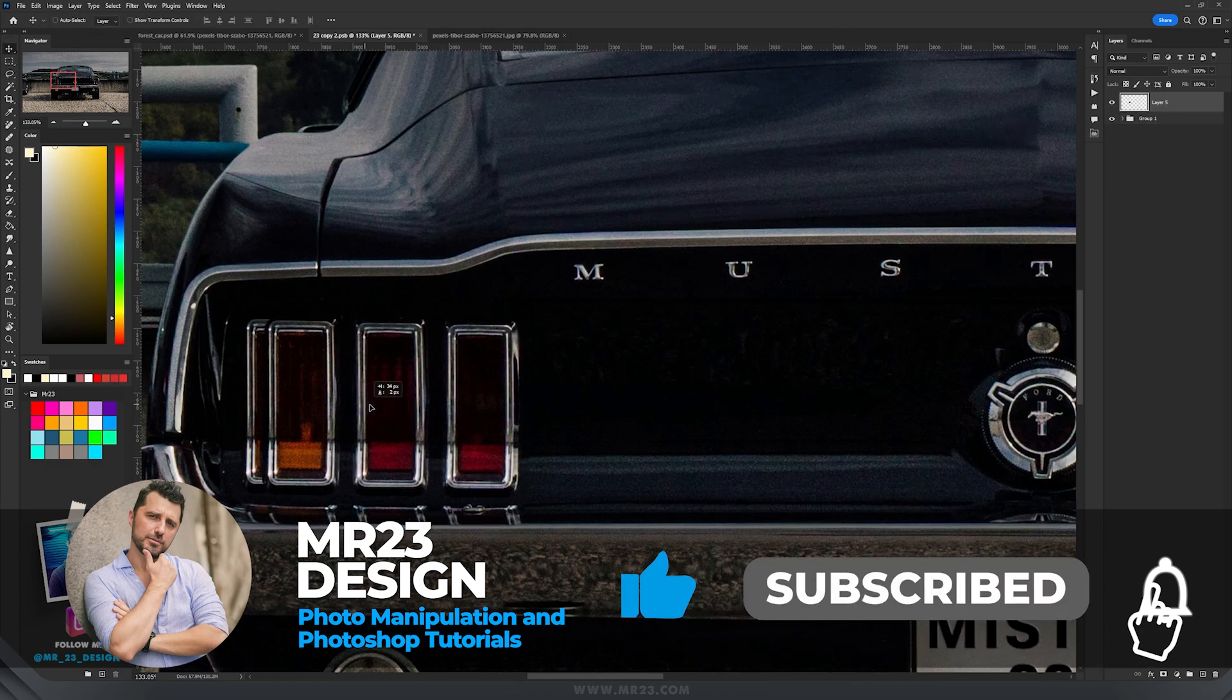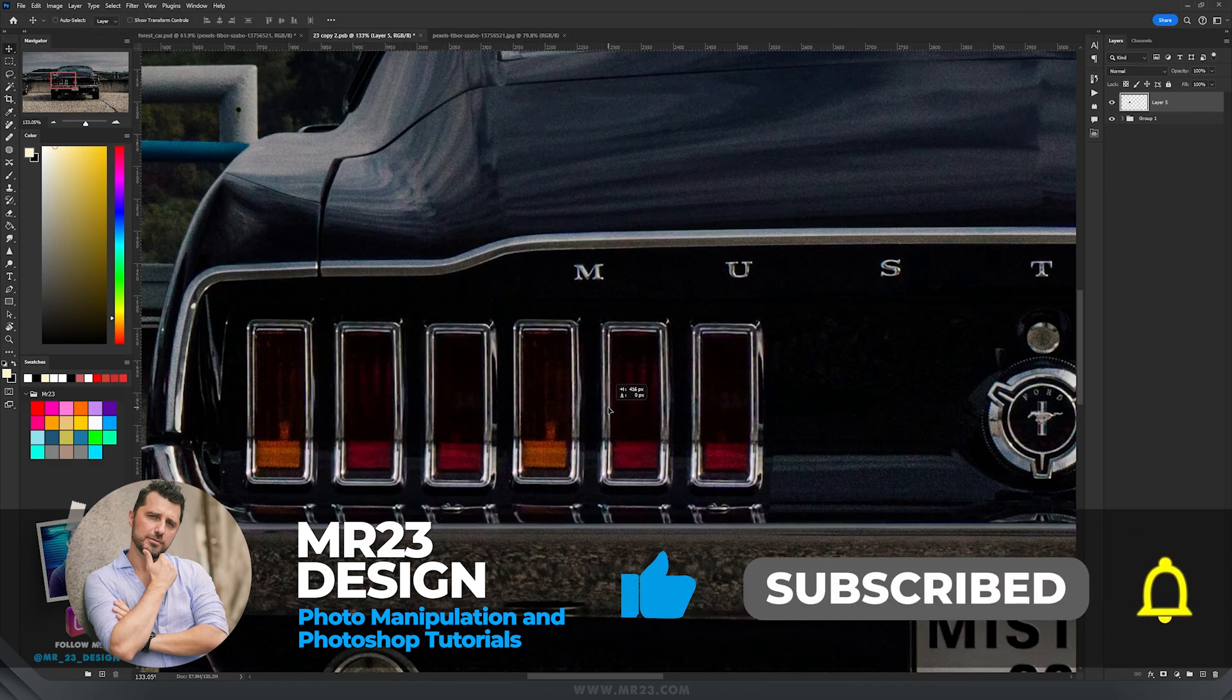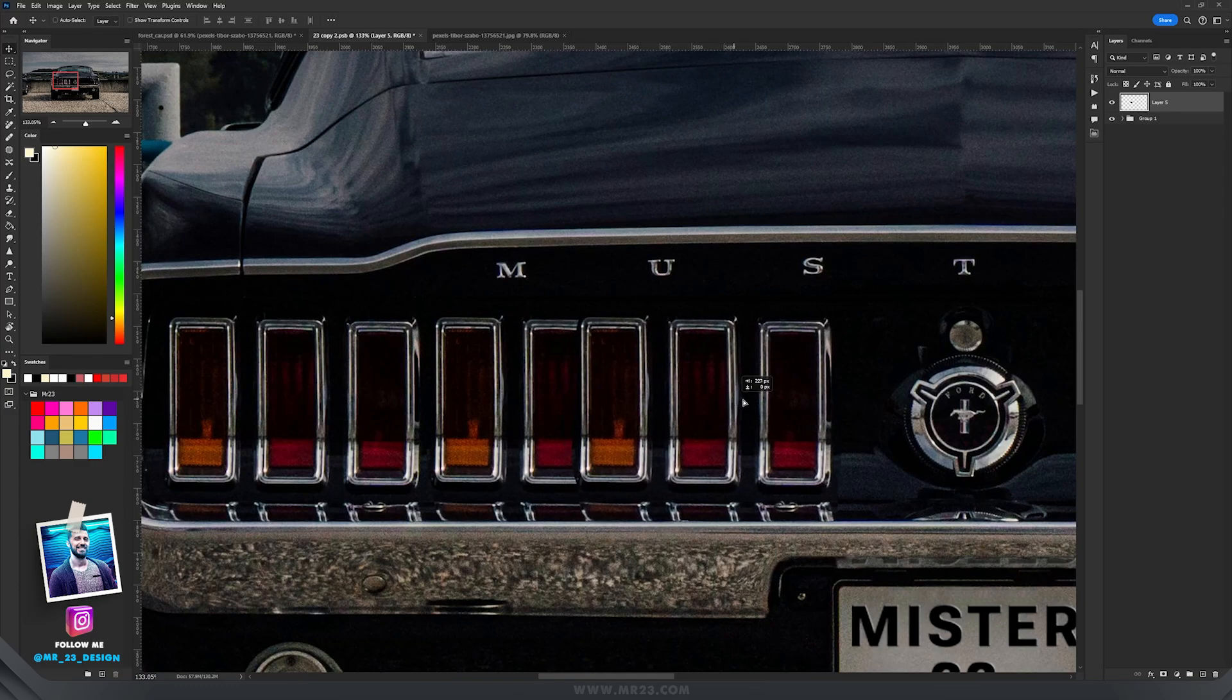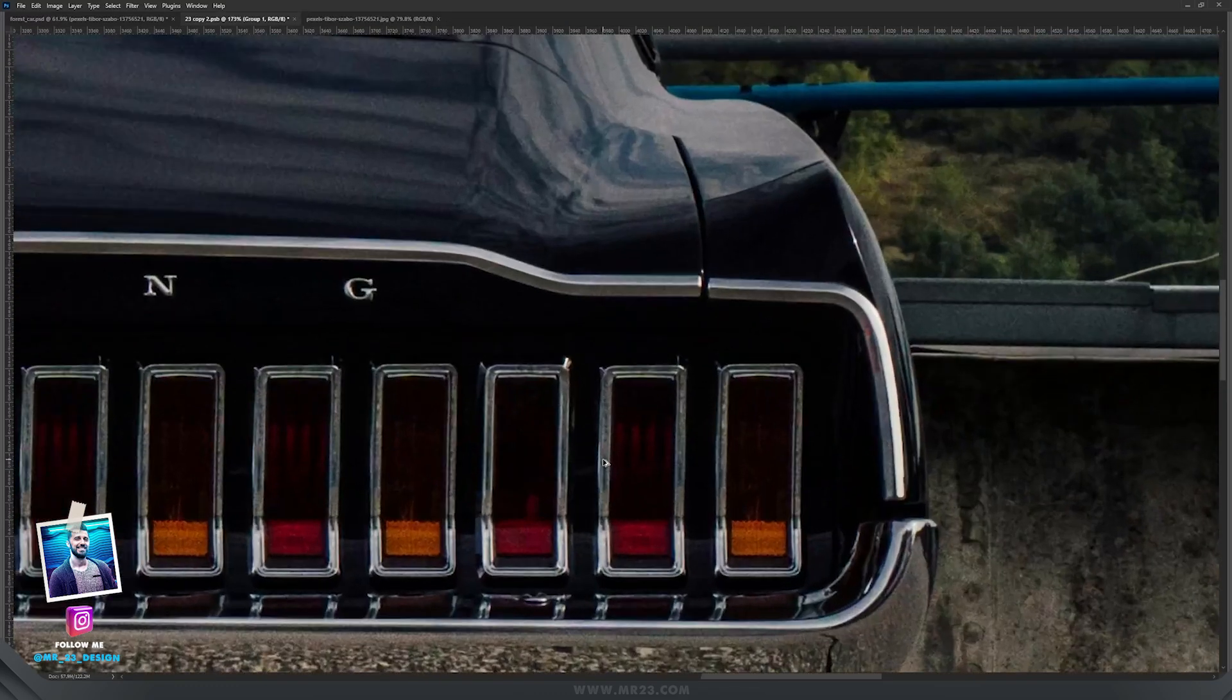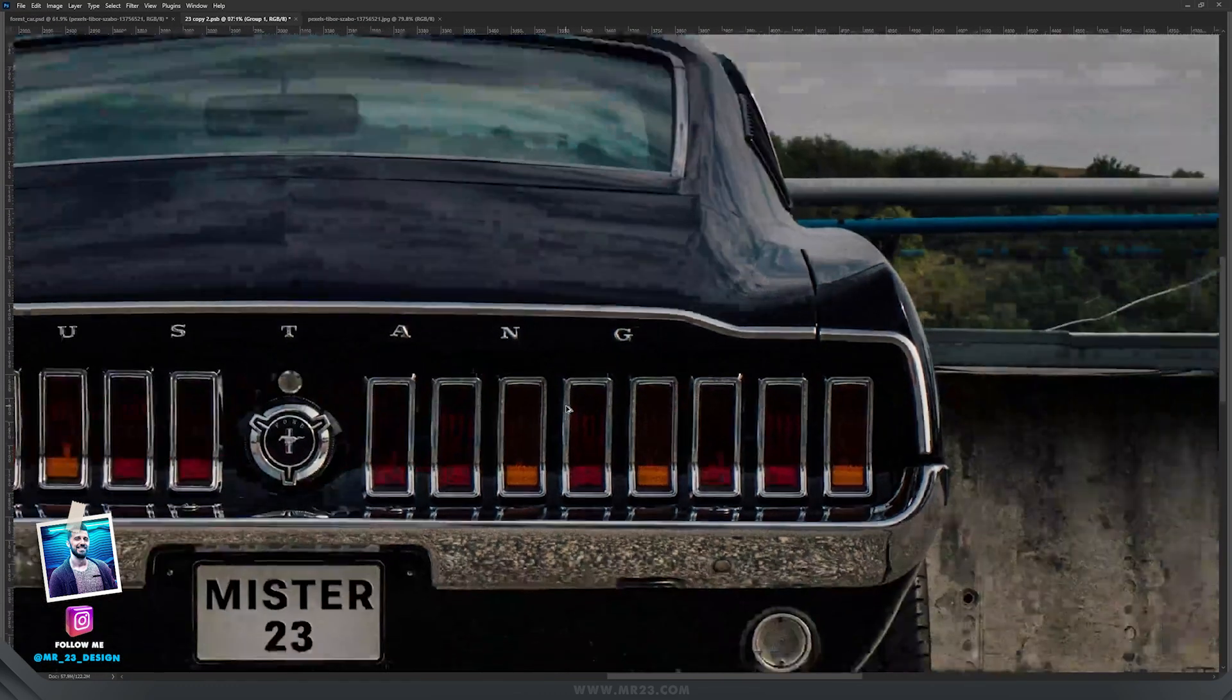Then I duplicated them, moved them to have eight in total, and I did the same thing on the right side also.